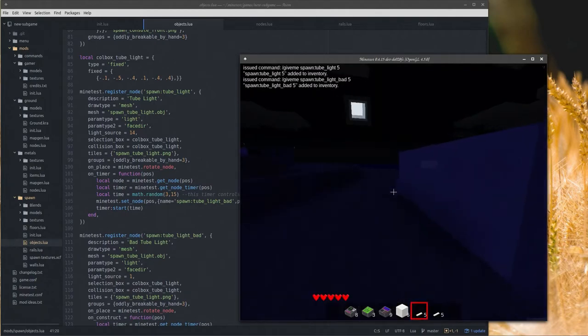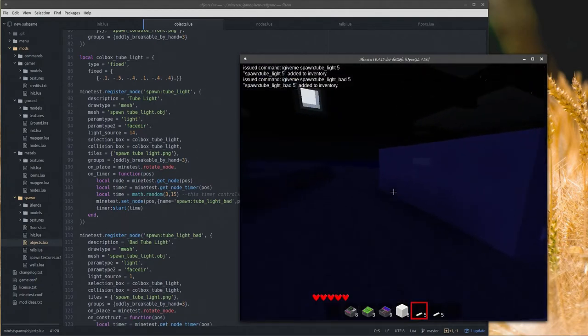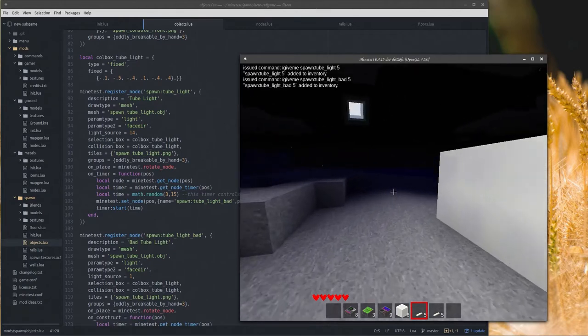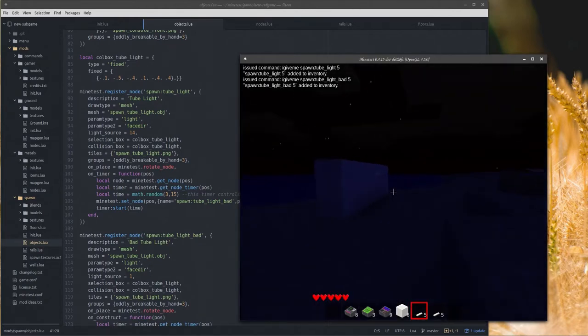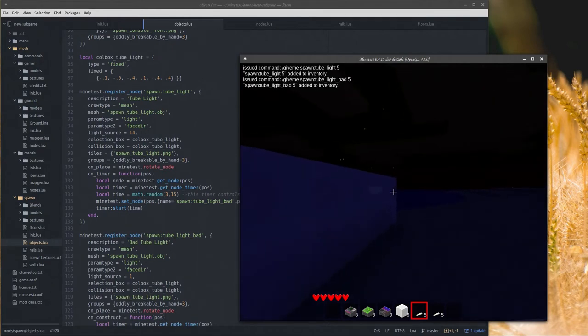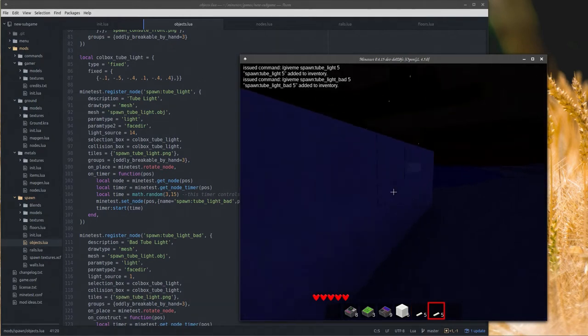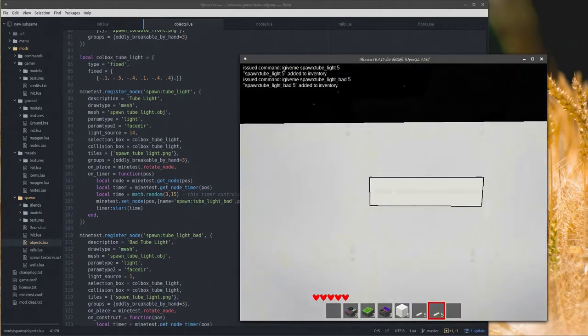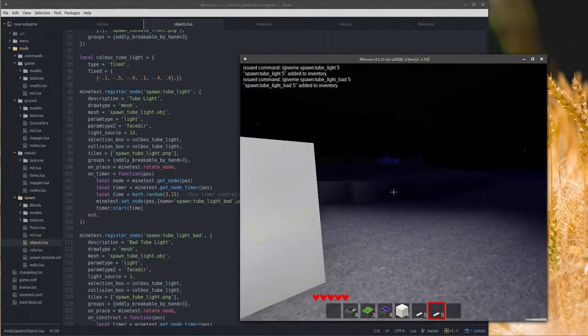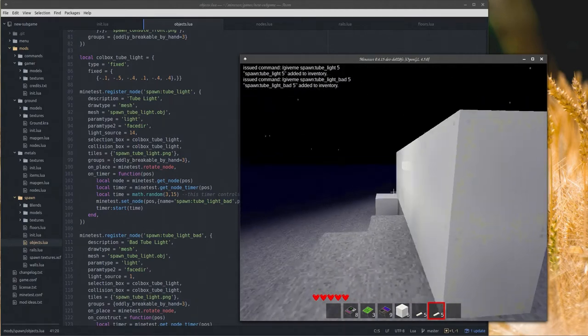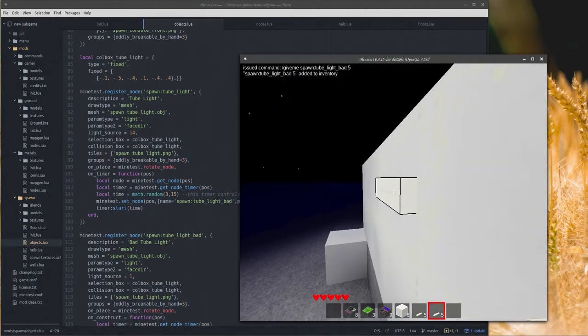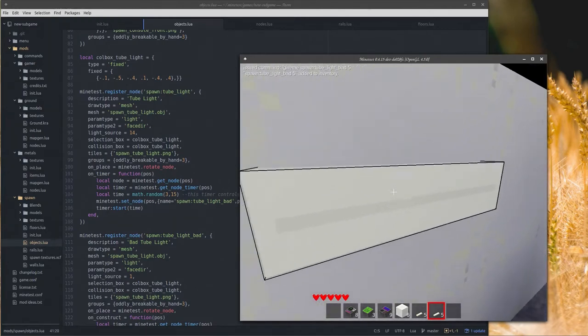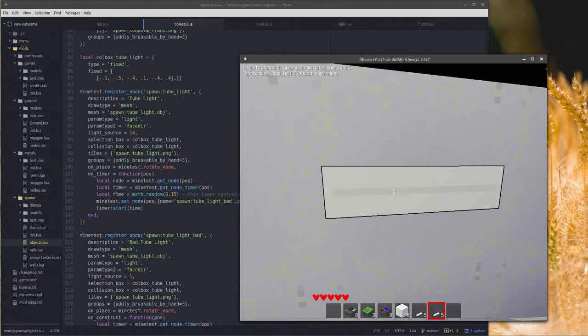And we're gonna do spawn tube light underscore bad, I'll take five of those as well. These both use the exact same meshes and textures. This is the bad one which places and doesn't work, definitely a bad light. Whoa it blinked on! Oh and it's dead again. This is gonna be for like some corridors in portions of the ship that are broken down.